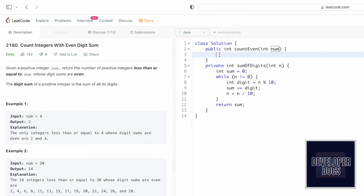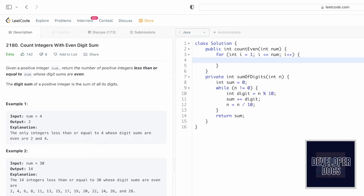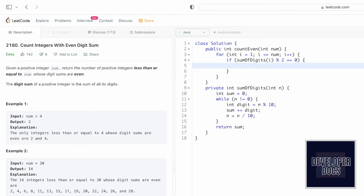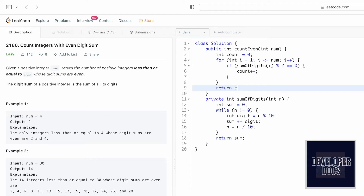Now that we have the helper function, let's iterate from 1 to num using a for loop: `for (int i = 1; i <= num; i++)`. We check if `sumOfDigits(i) % 2 == 0` — if the digit sum is even. If so, we increment a counter variable `count`, which is initialized to 0. Finally, we return `count` as the result.